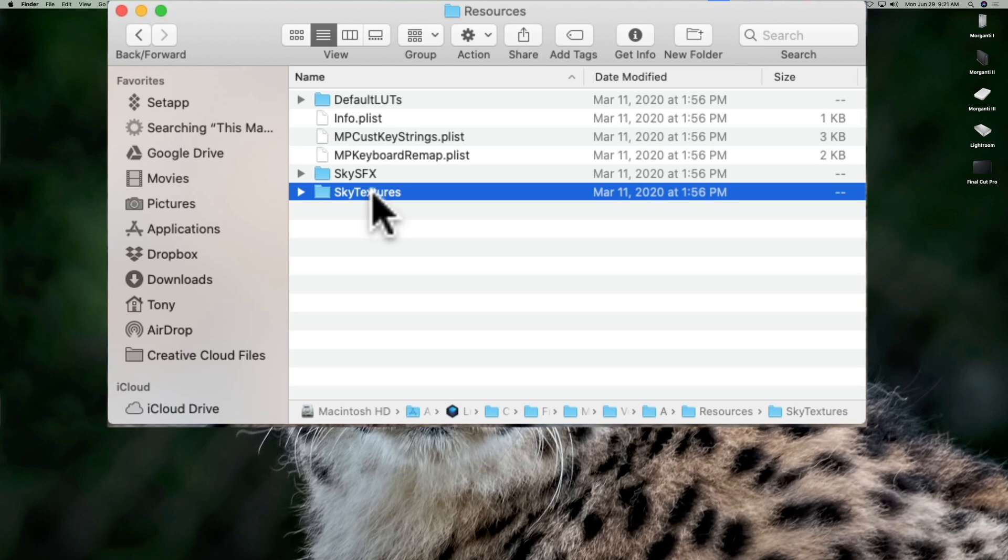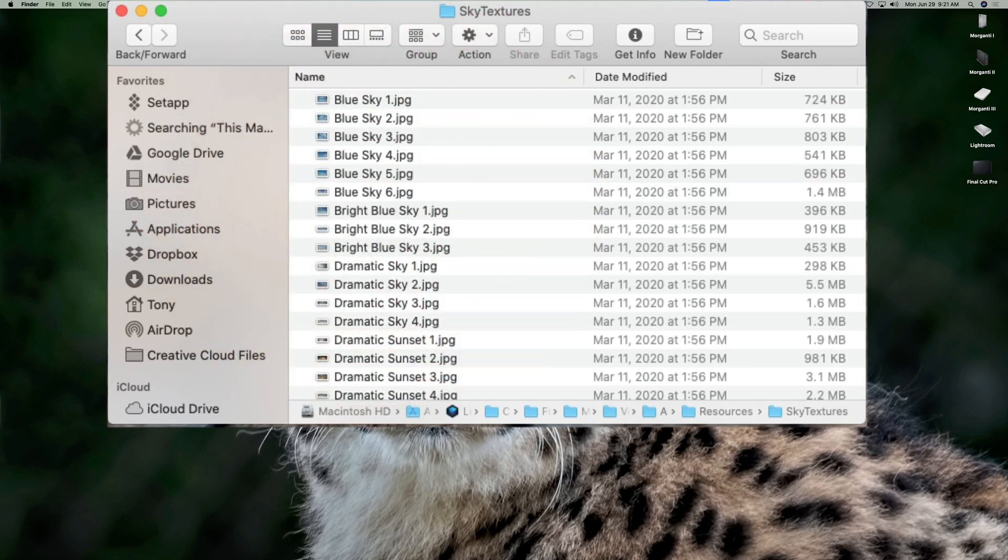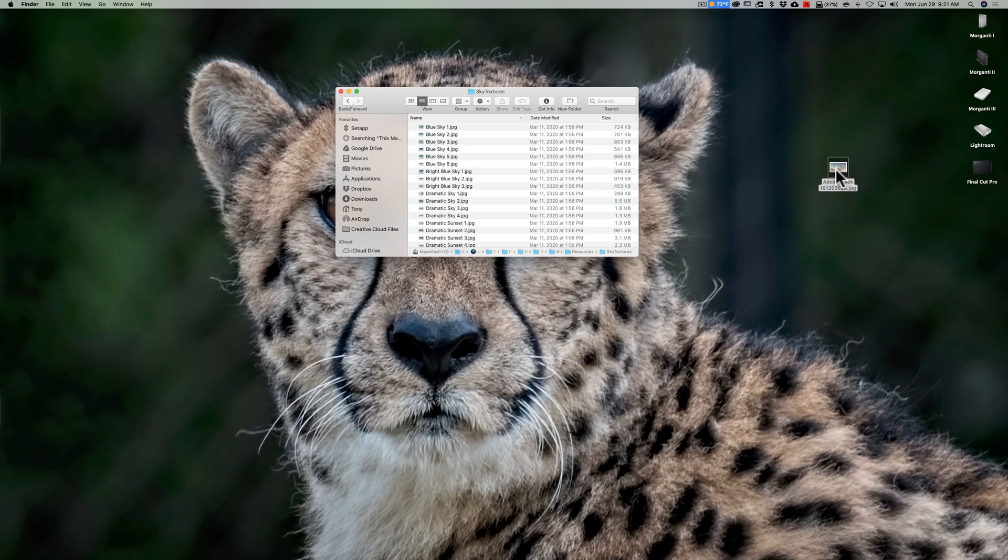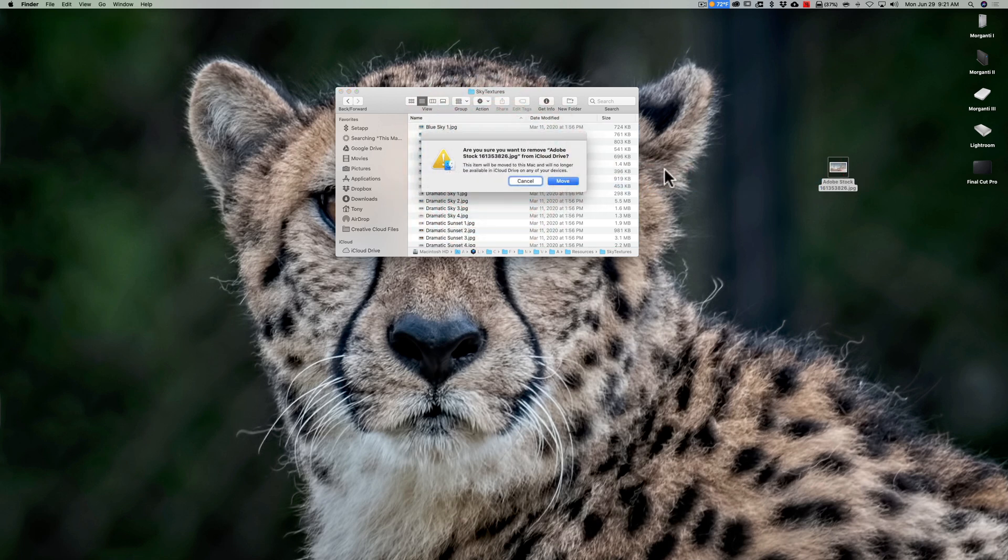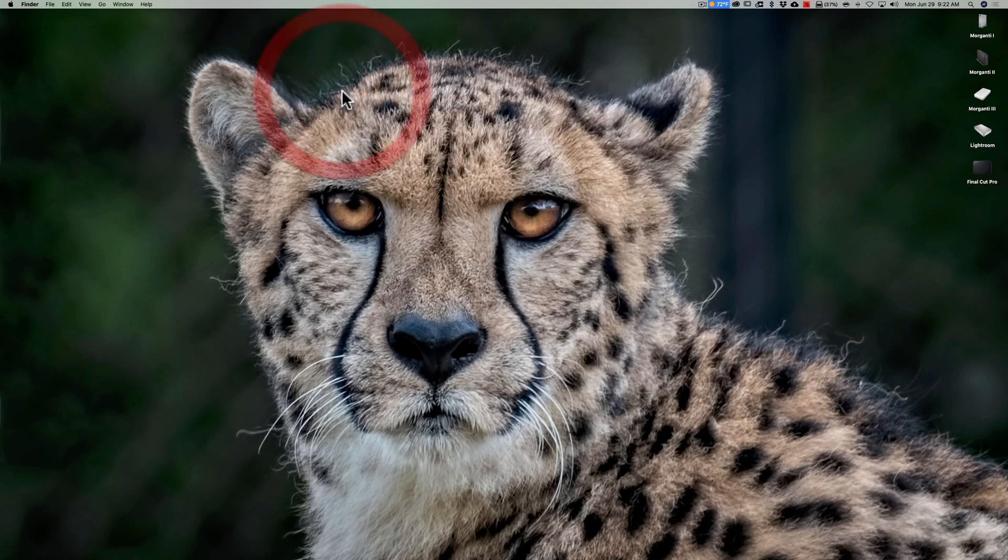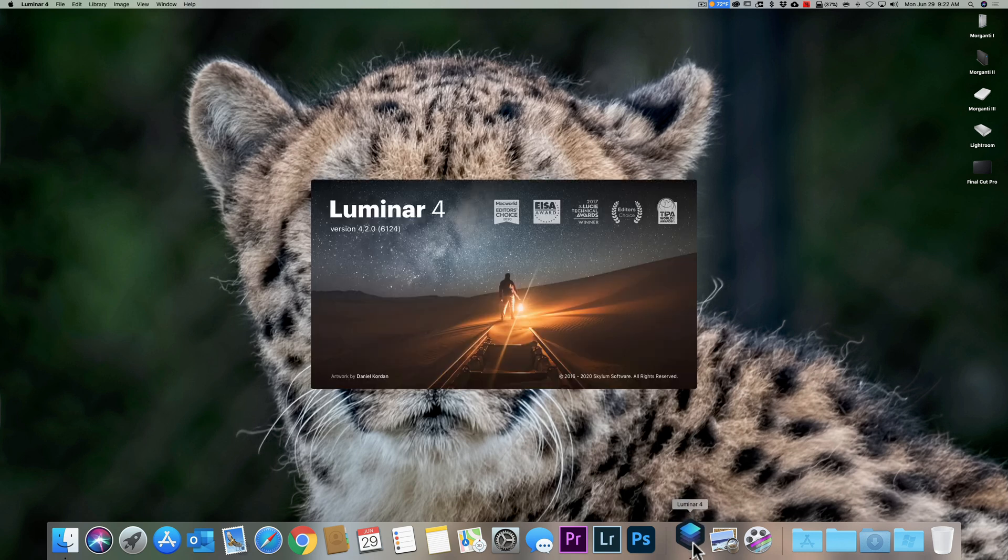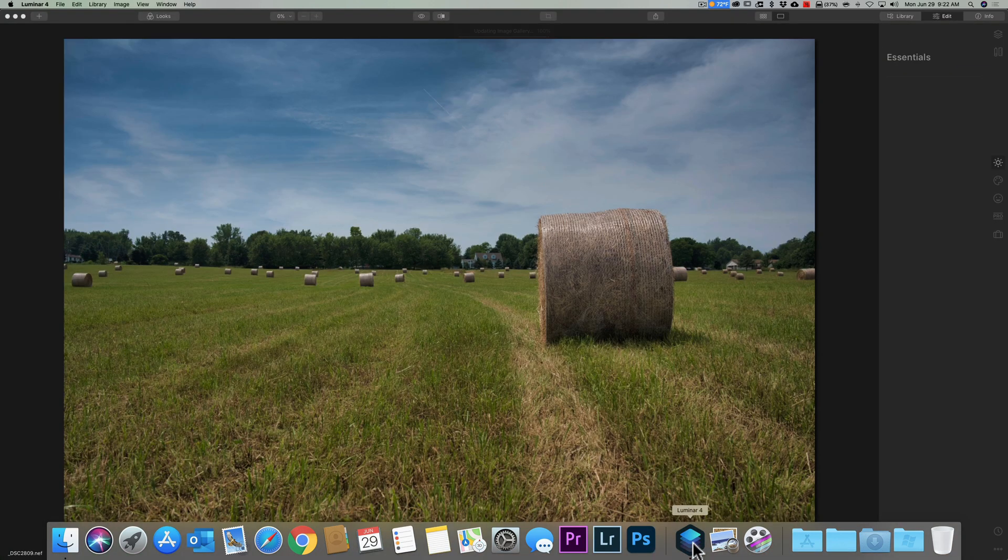Double click on that, and we have our sky image here, this Adobe stock file. I'll just drag that in there and move it right in there, so now it's in that folder. Now I'll close that folder down and reopen up Luminar 4.